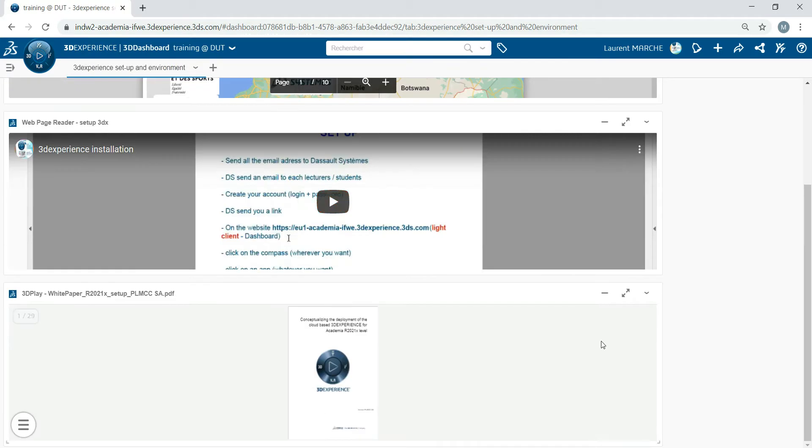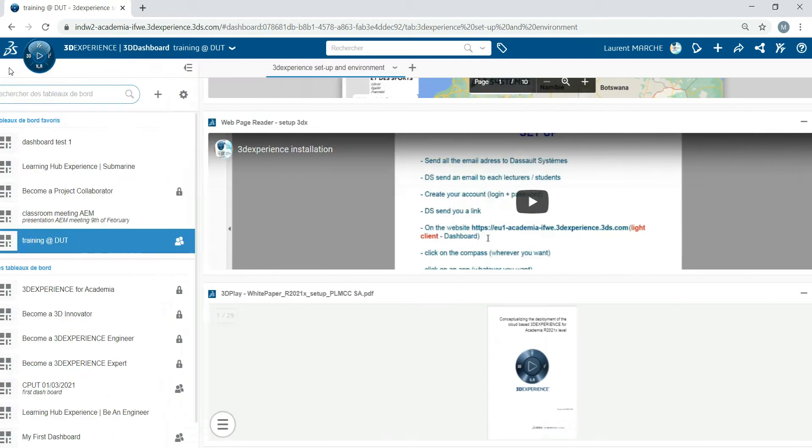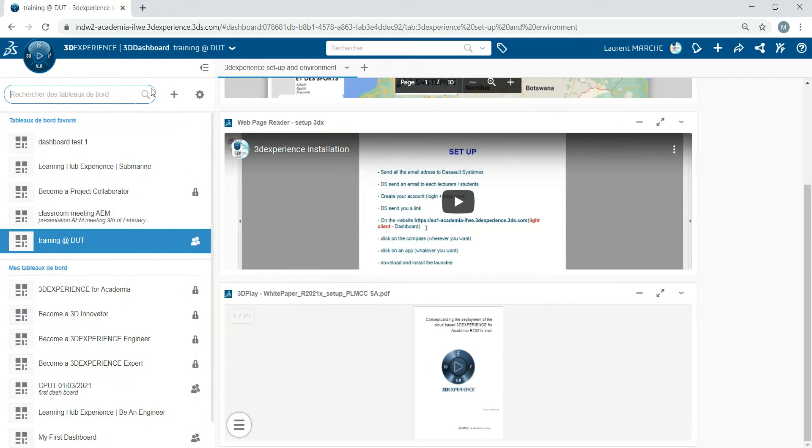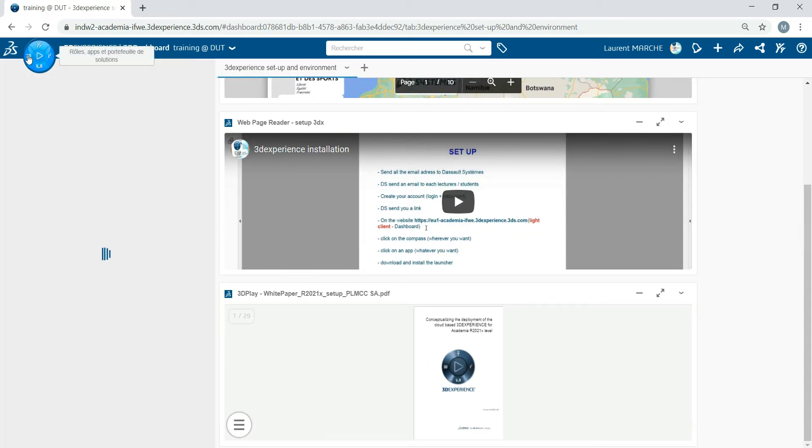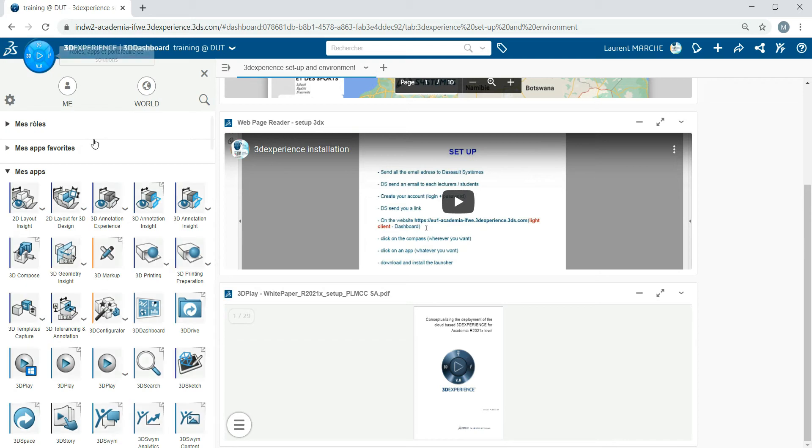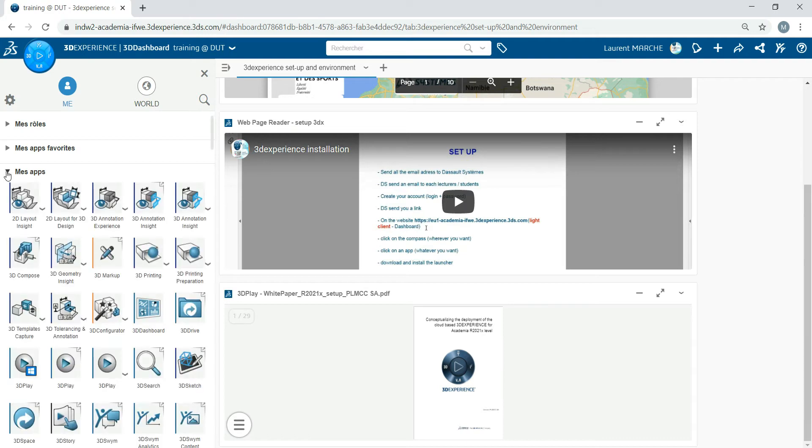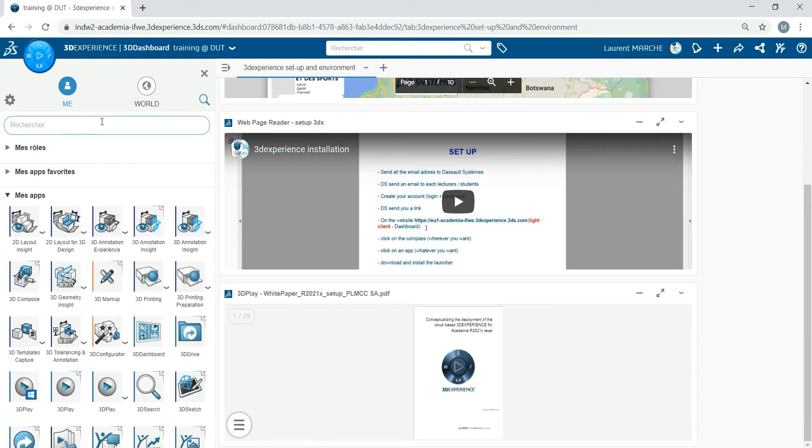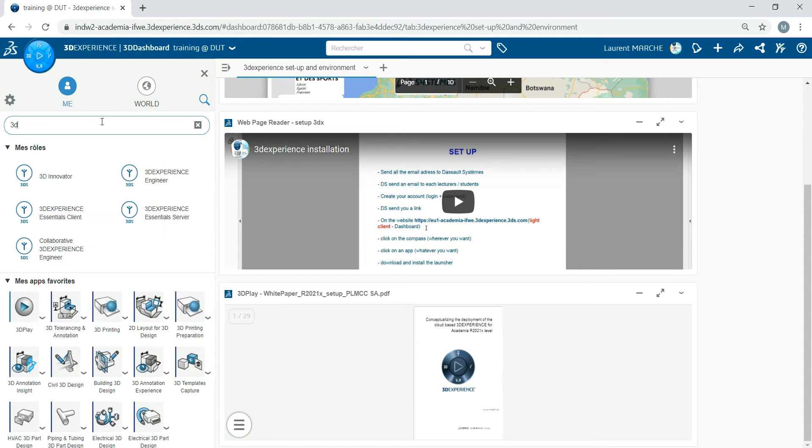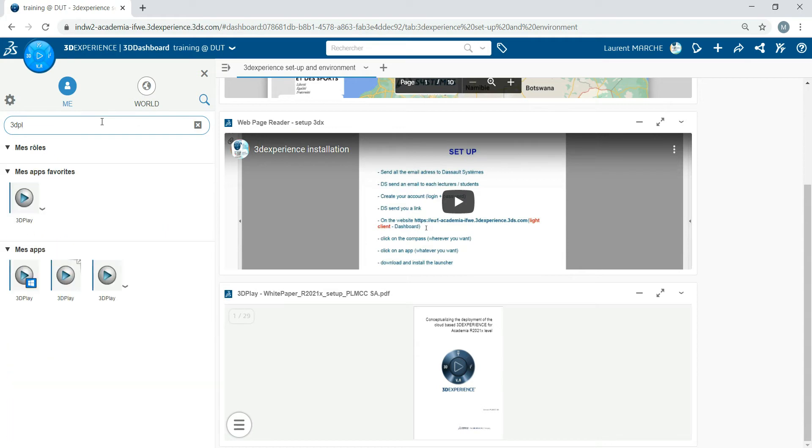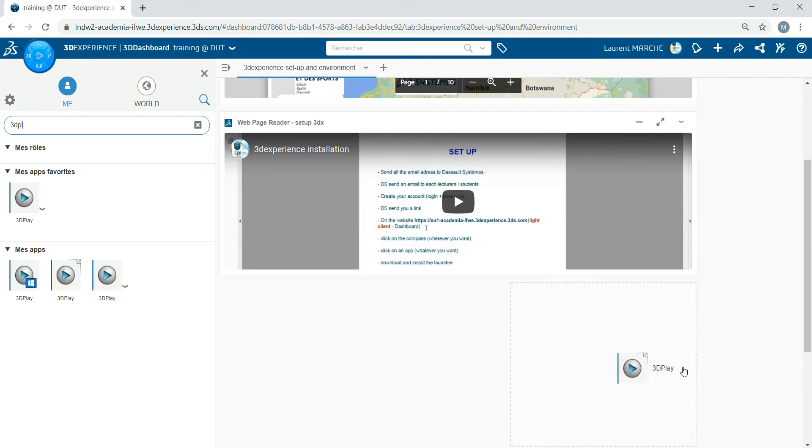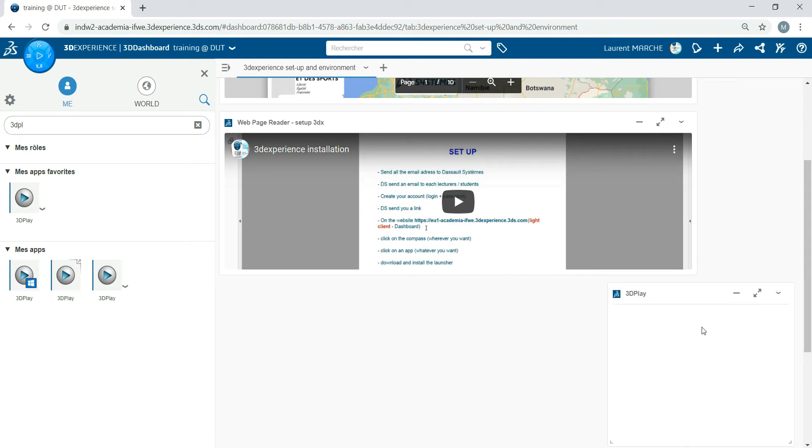If you want to add something to preview some 3D parts, you click on My Apps, or you can go with 3D Play. We take this one with the arrow on the top right, and you just have to drag and drop, and you add it.